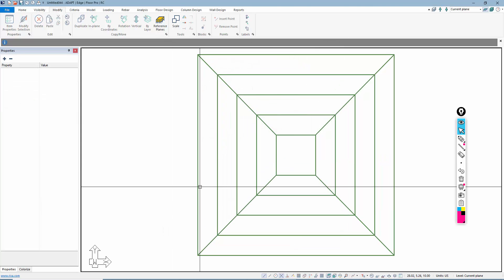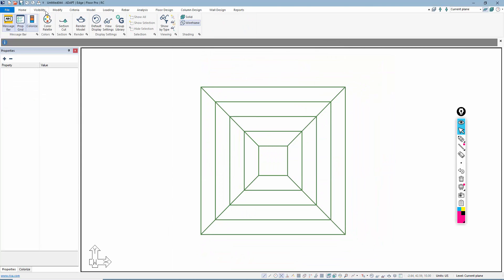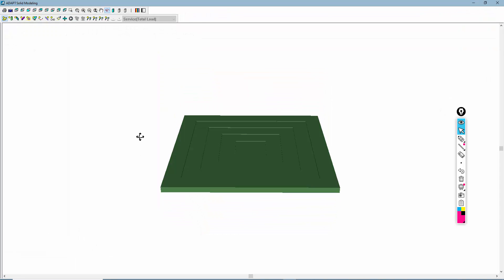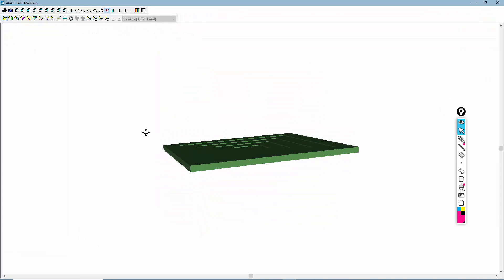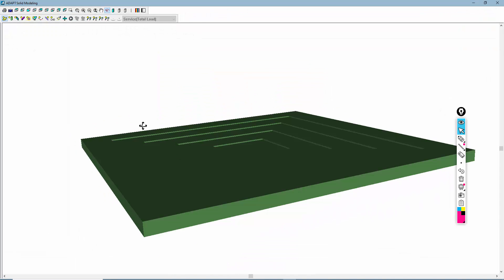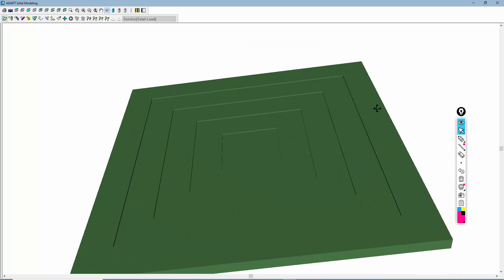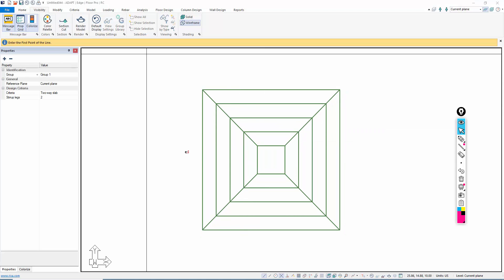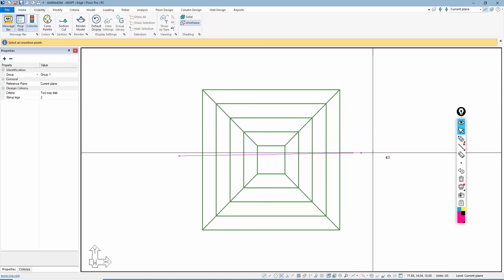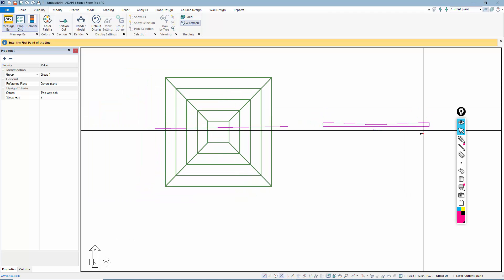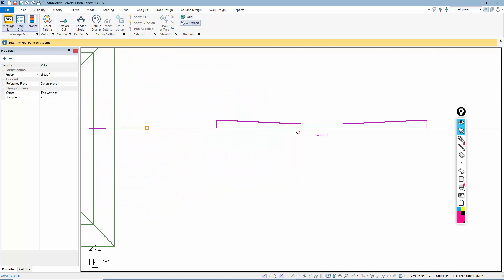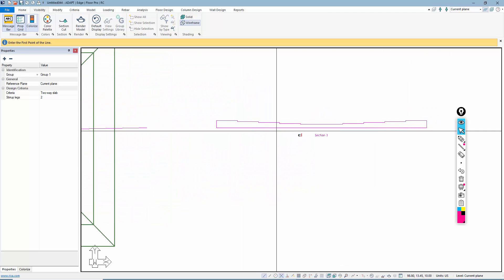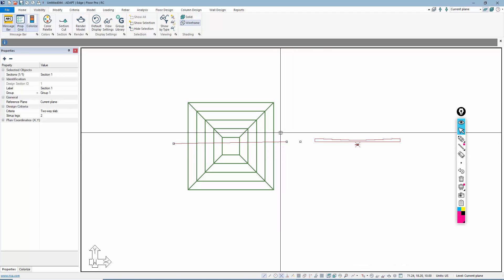Now if we go back to visibility, we have this sunken step-down slab system. You could break it into more segments if you want — this is broken into five. If I take a cut through here, we have that stepped profile, and we can add post-tensioning through this member if we have PT in the slab.